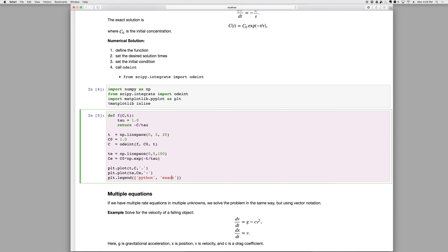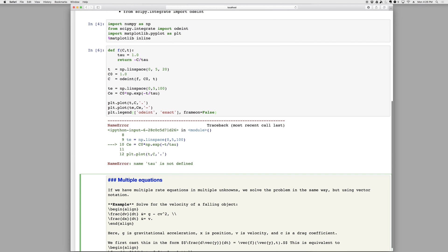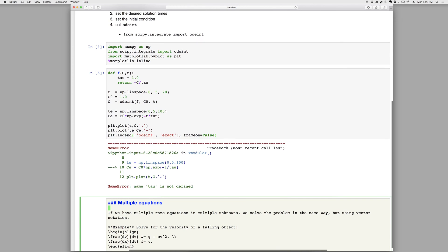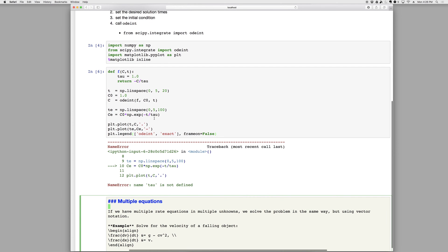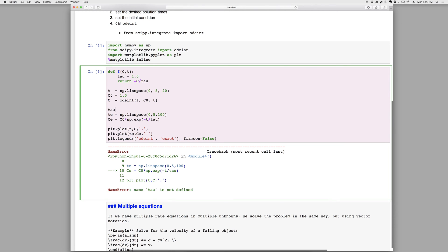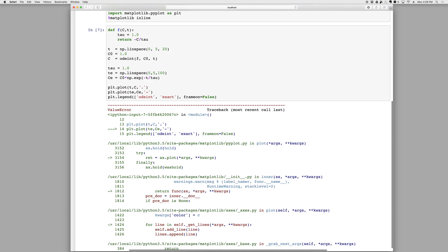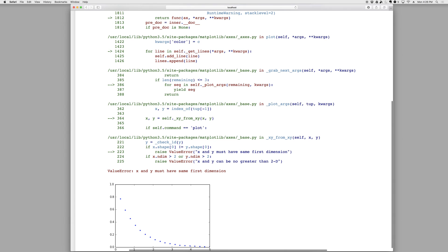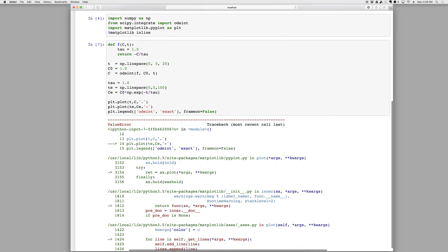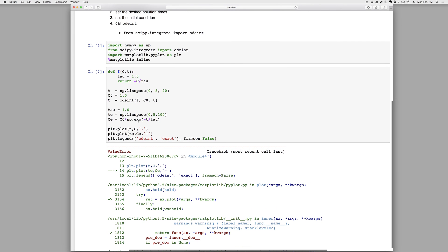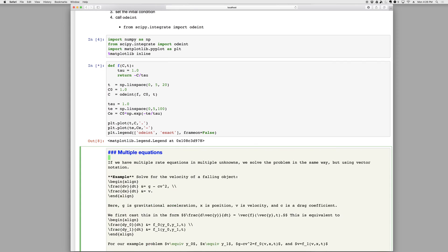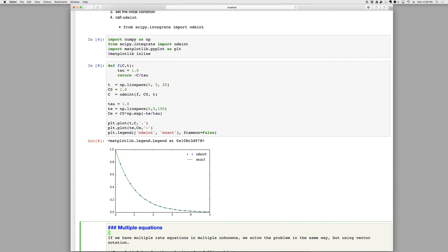Maybe we'll call this odeint, and the boxes are lame, frame on equals false, and tau is not defined, of course, tau equals one. And more problems, they must have the same first and second dimensions, because I should write tau there, there we go, so there's our plot.